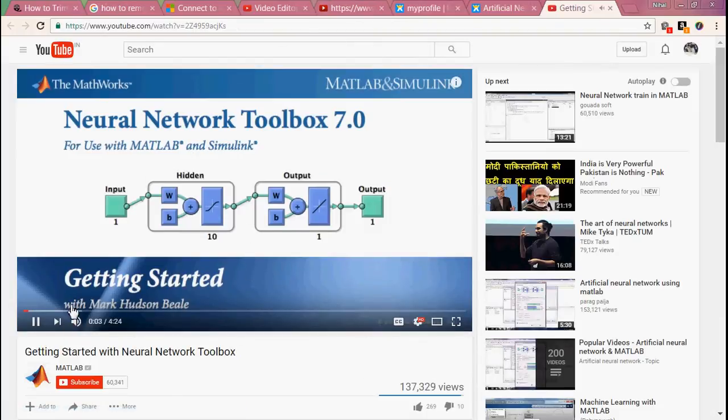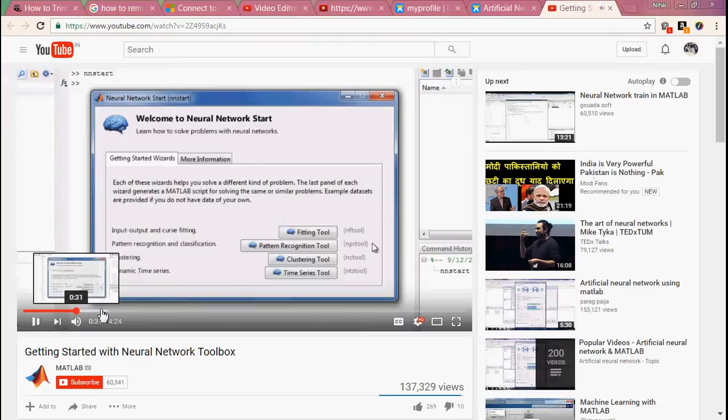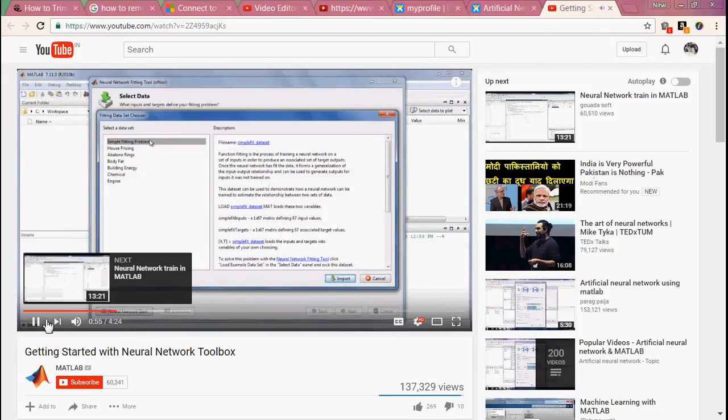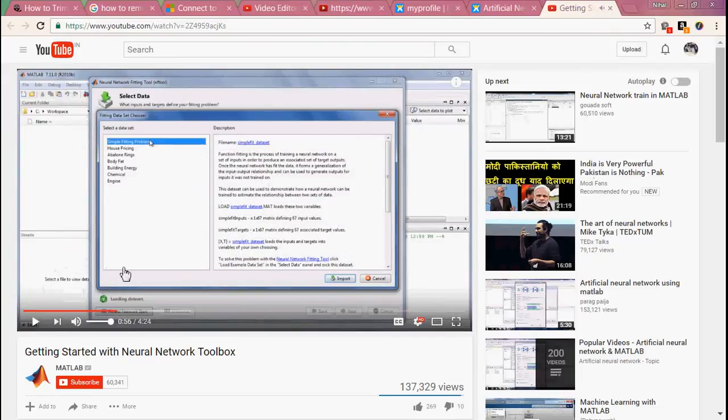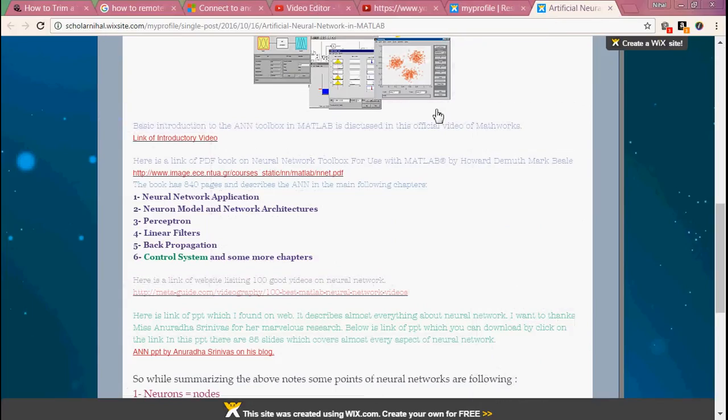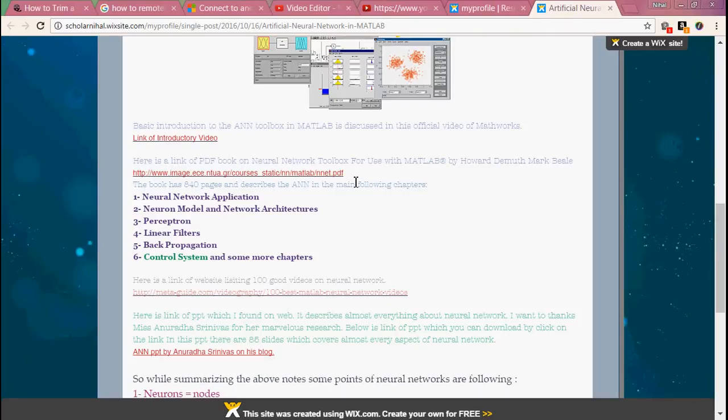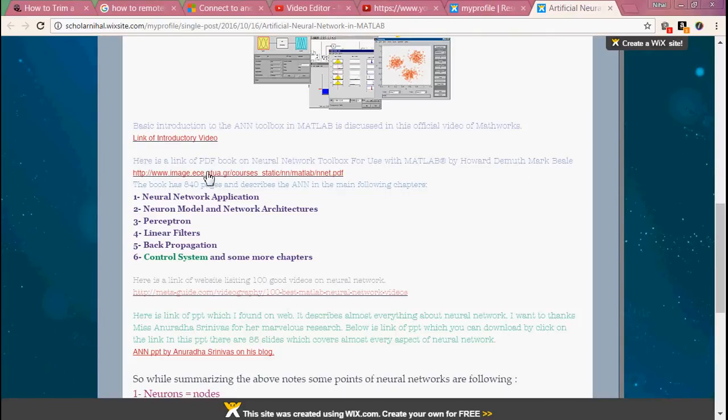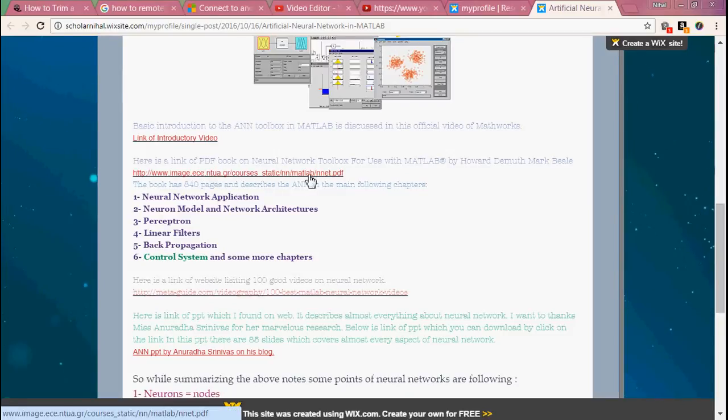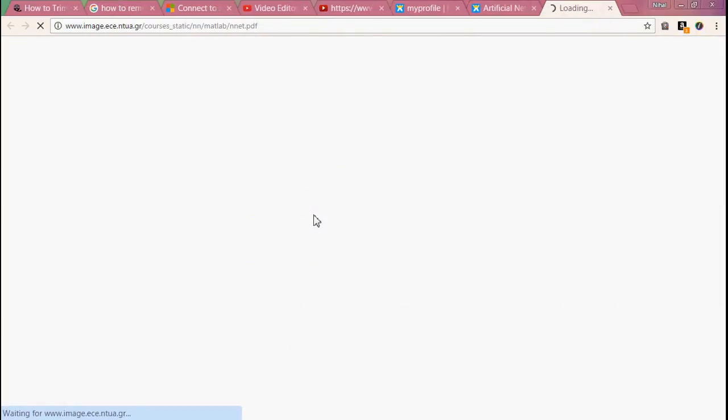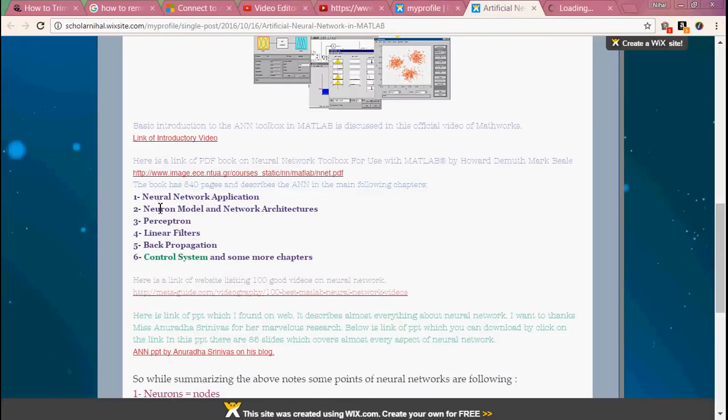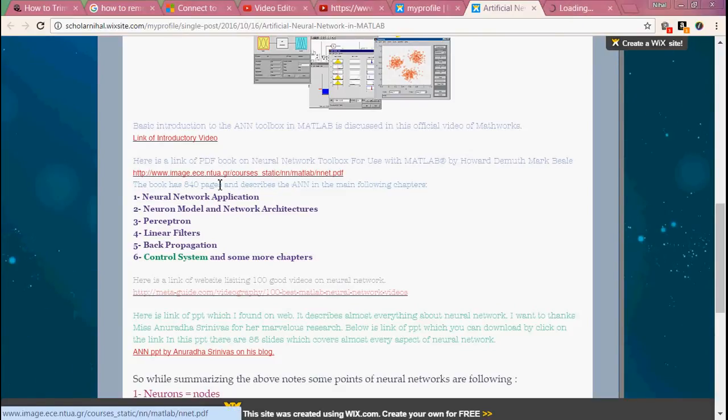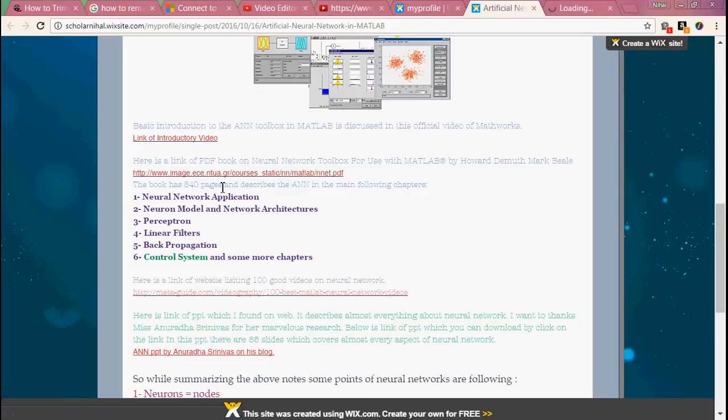You can see it describes all things. This video describes all things. And now here is a link of a PDF book on the neural network toolbox for use with MATLAB. This is another book. By clicking on this link...